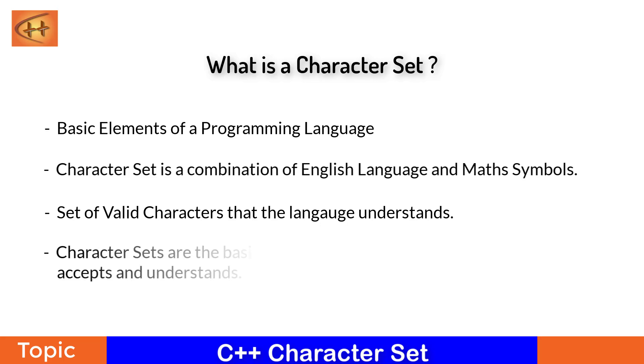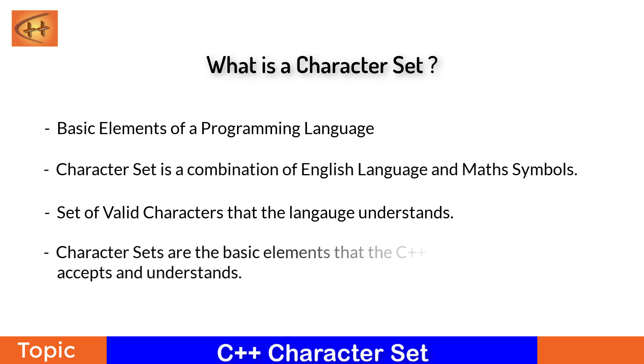So, the broader understanding of what is a character set: A character set is a set of valid combination of English characters and maths symbols that the C++ understands.